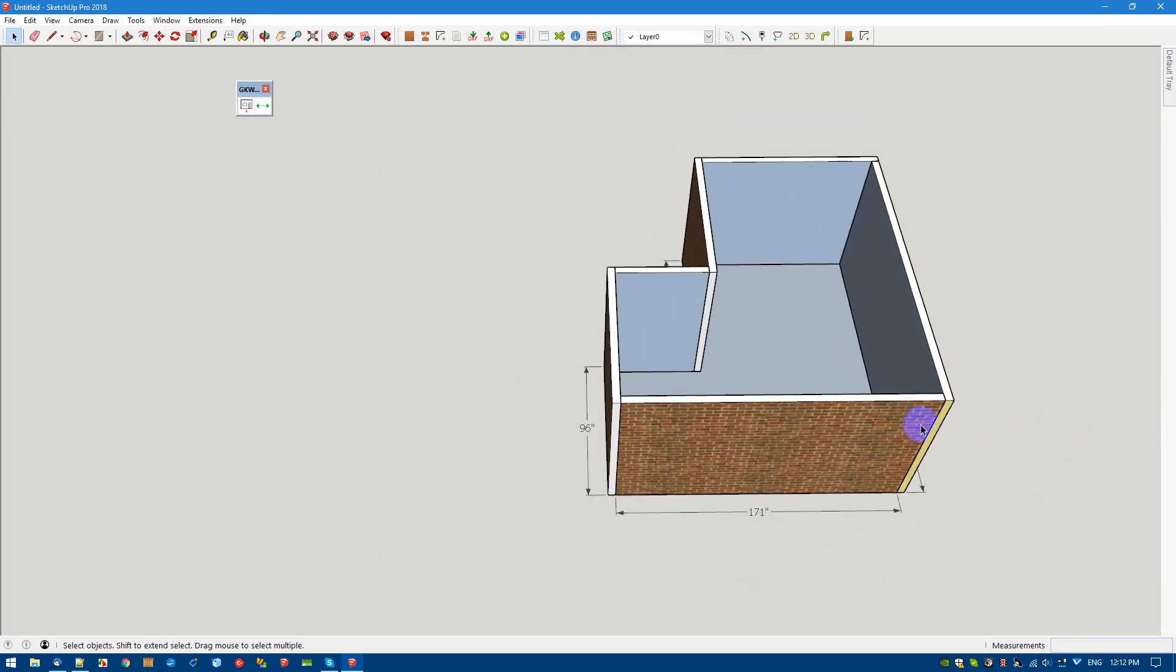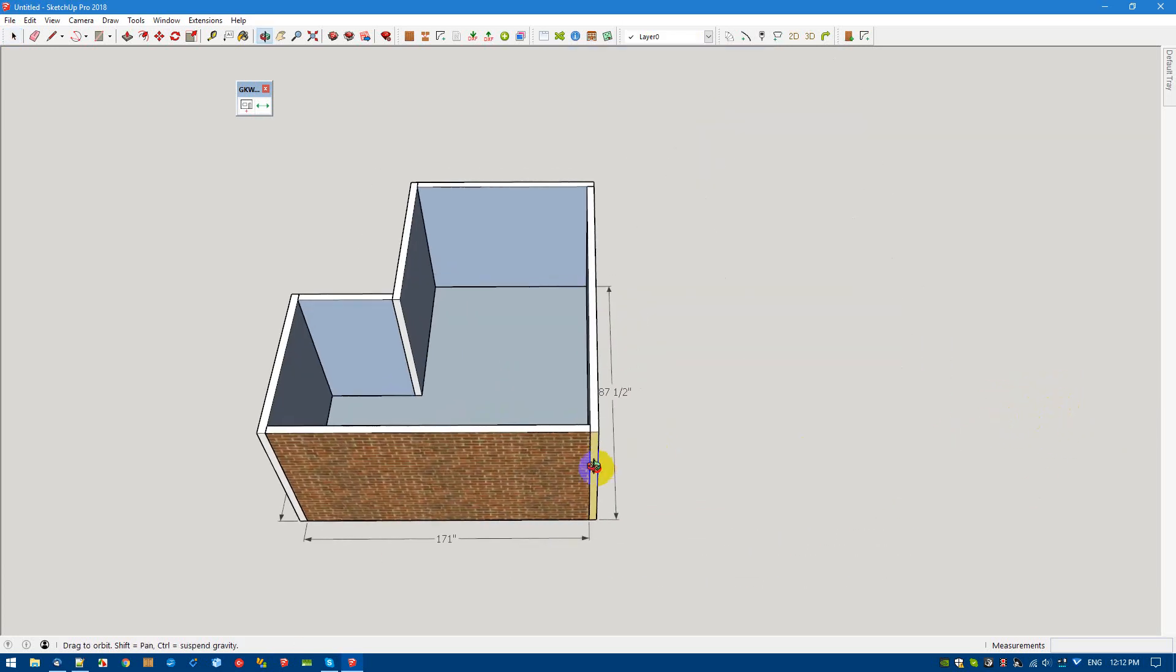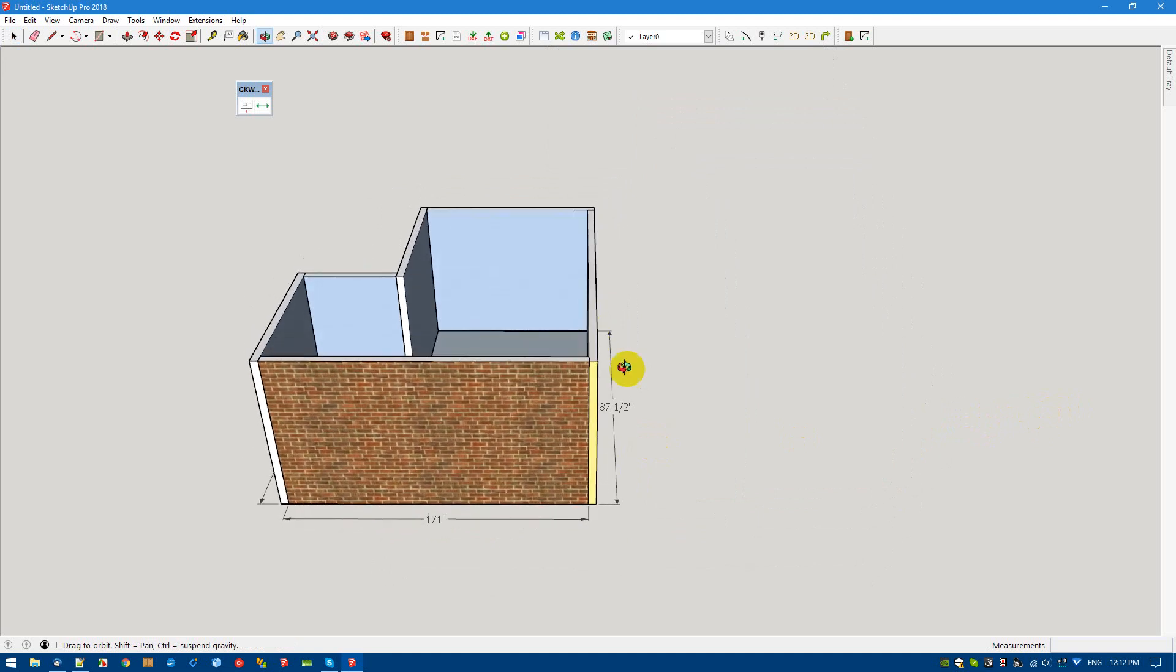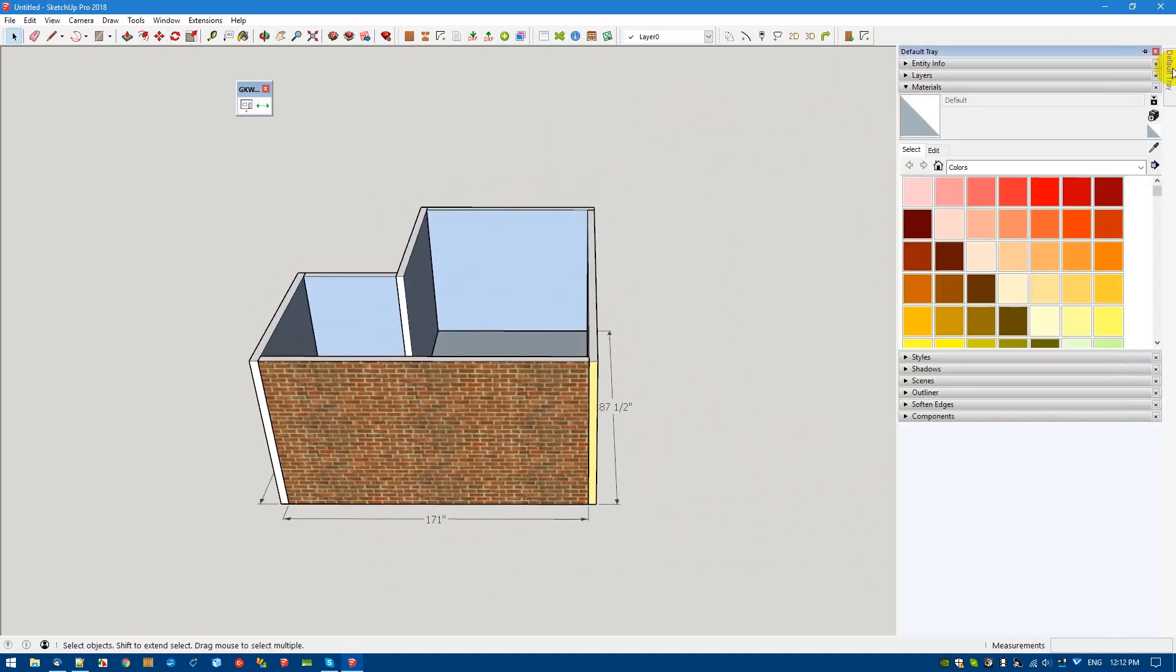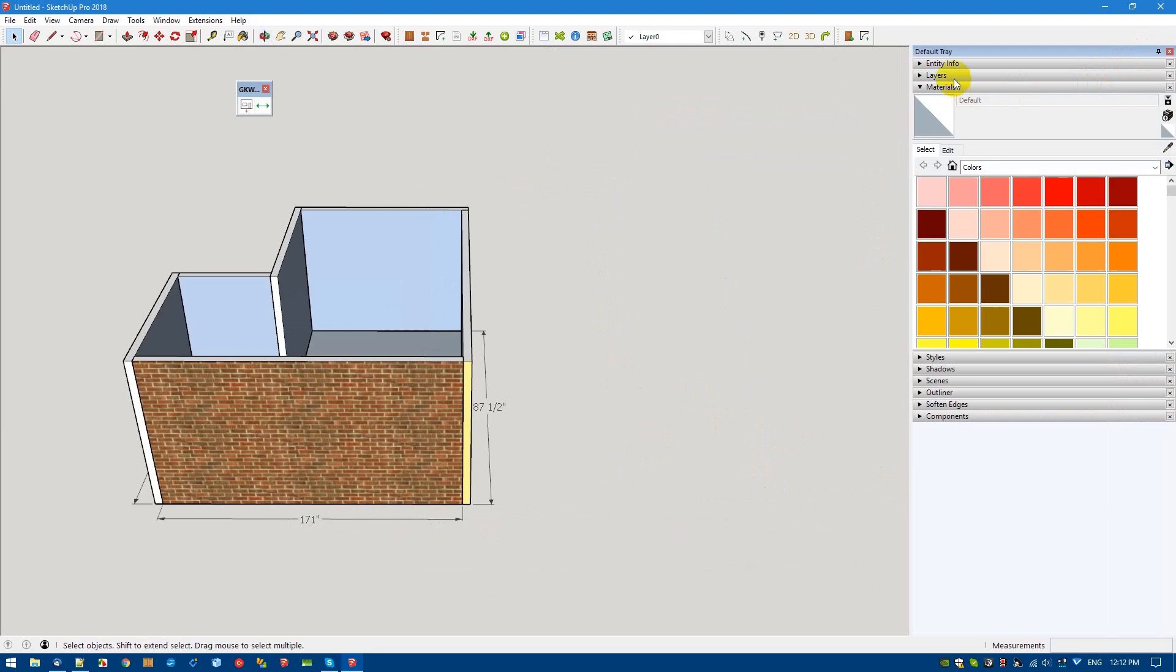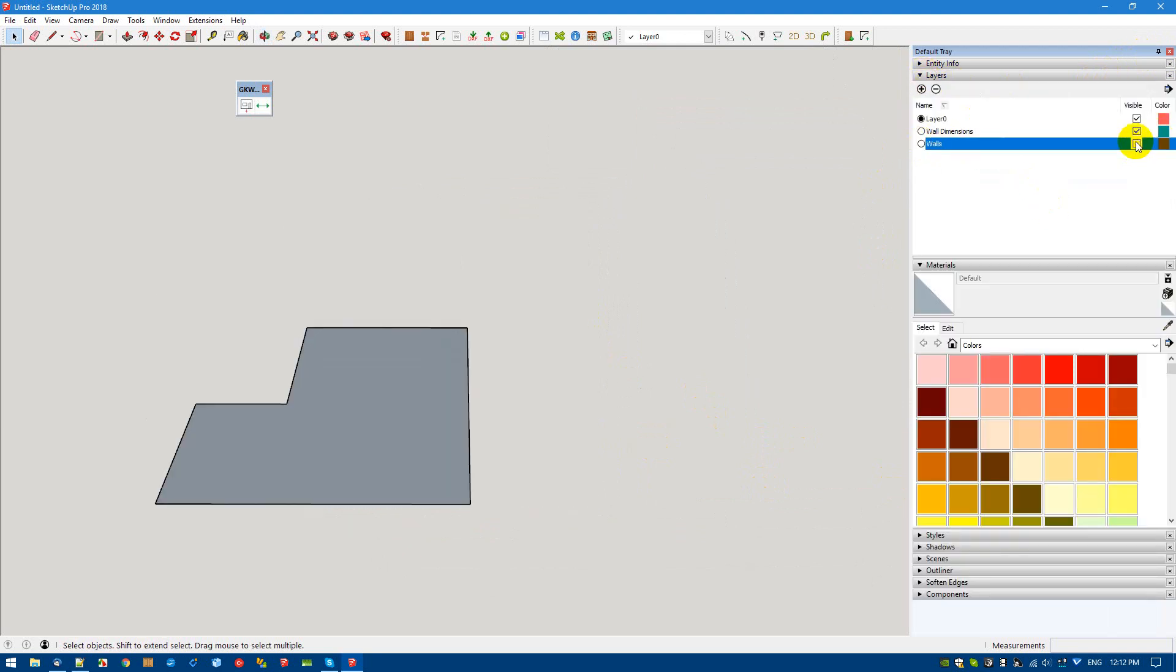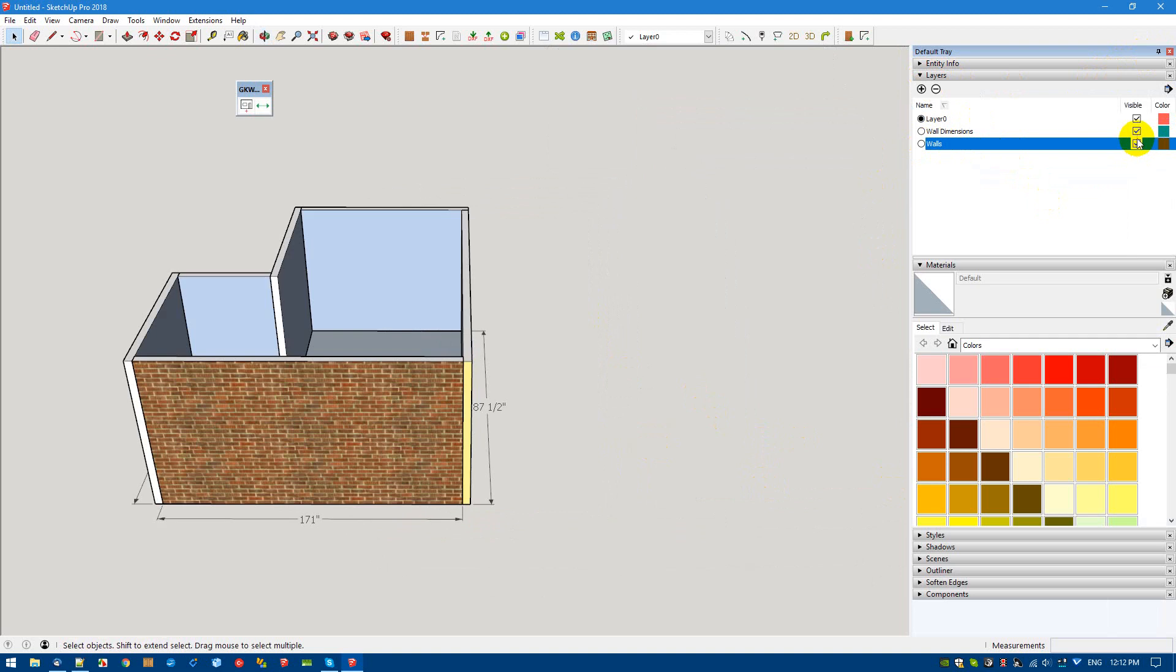Another thing we can do with this preliminary wall tool is we can turn on the layers that we want to be using. So we can turn off walls or turn off wall dimensions.